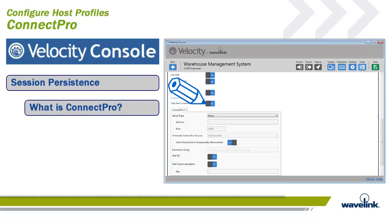Connect Pro, known in earlier versions as Term Proxy, is designed to extend the life of sessions between Velocity clients and the host. Under normal operating circumstances, a device might go idle, enter power saving mode, or move out of signal range, and prematurely terminate the session between the client and the host. Connect Pro serves as software to maintain the session with the host even if the device goes to sleep or the connection is momentarily lost, enabling the client to seamlessly resume the session without loss of productivity.